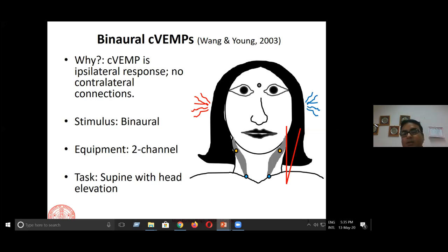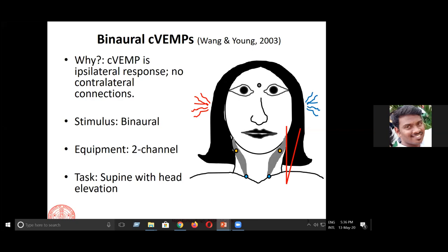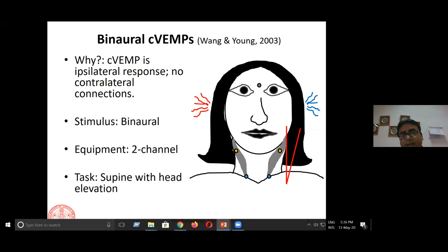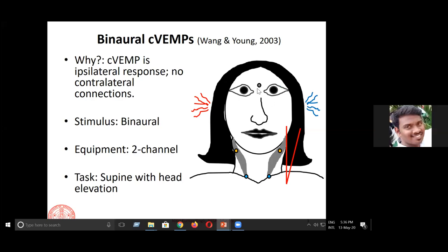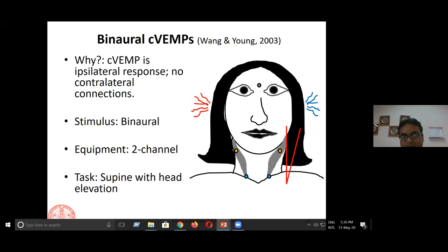The electrodes will be placed on both sides. The non-inverting electrode is placed on the SCM muscle belly, generally about one-third of the way down from the mastoid, and the inverting electrode is placed at the sternoclavicular junction where the muscle inserts into the clavicular bone. The ground electrode will be placed at the forehead or any other suitable place.